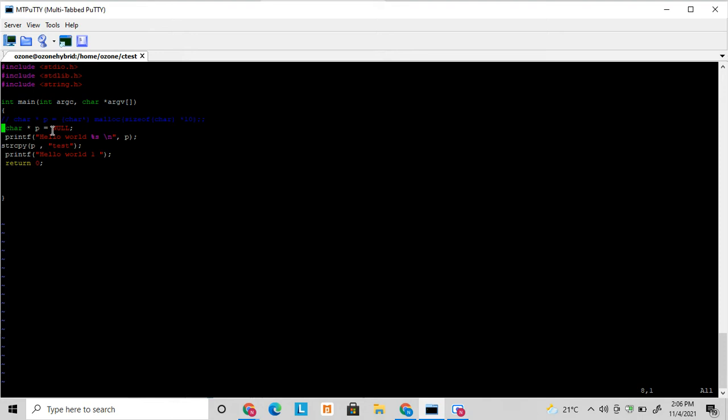This is the major issue where application gets crashed. Now if it is a very big application, hundreds of files are there and it gets crashed because of some null pointer exception, it's very hard to figure out which line it got crashed. That is where the debugger is required, GDB is required.